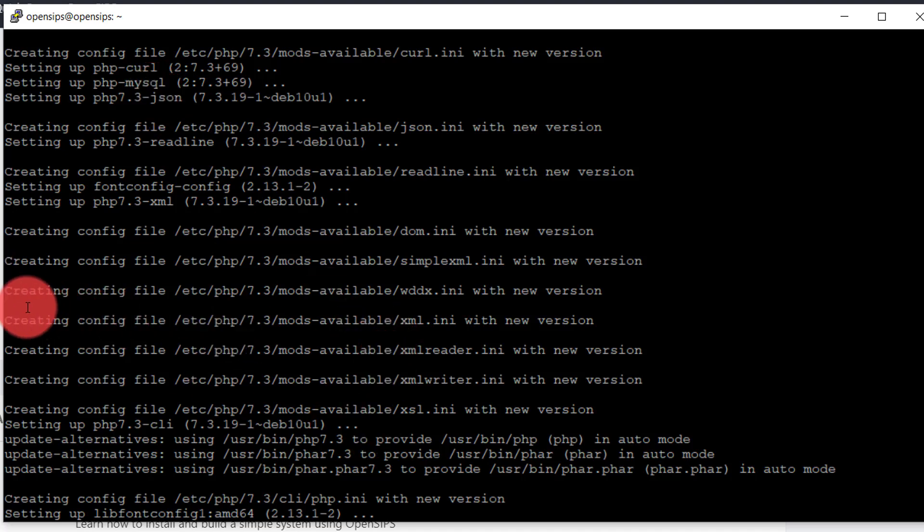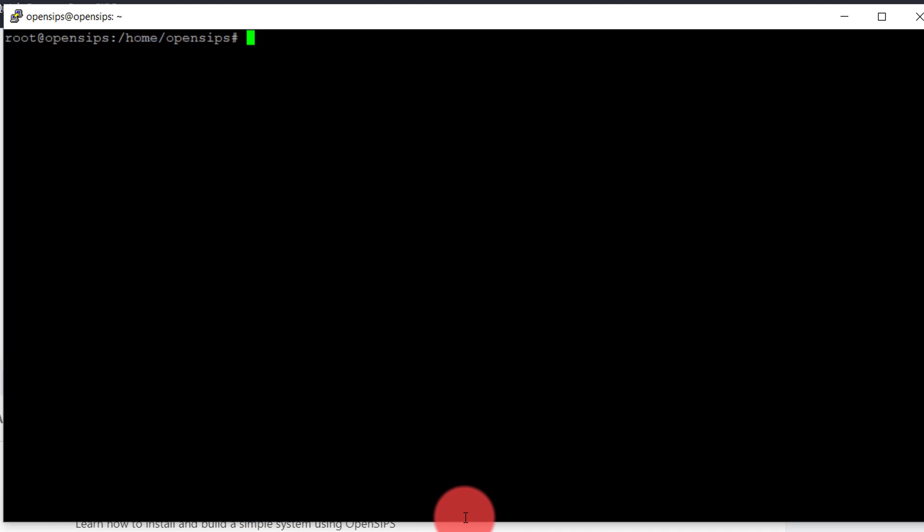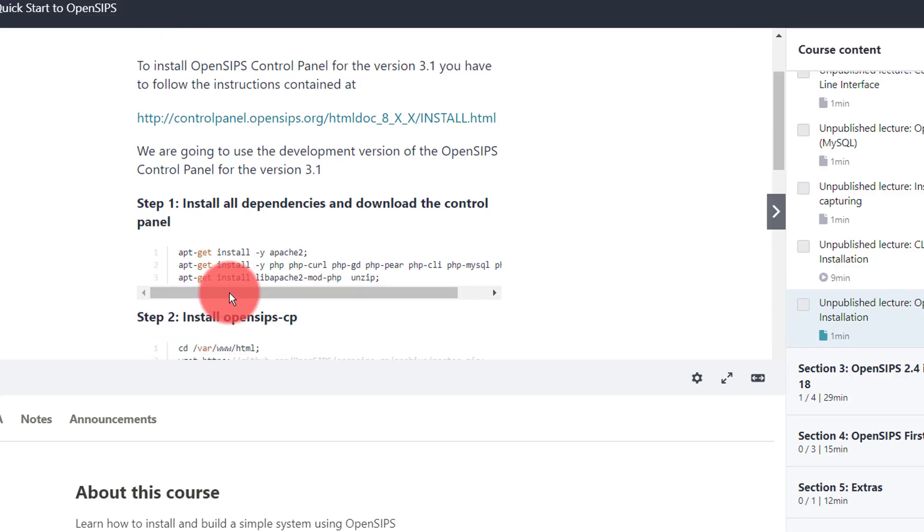The dependencies are installed. So let me do a clear here. And let's start again.